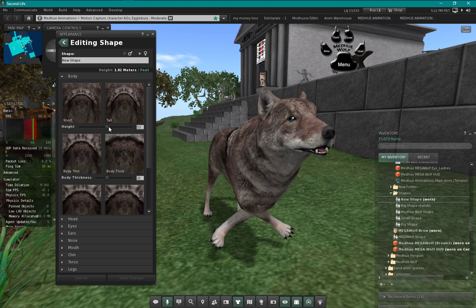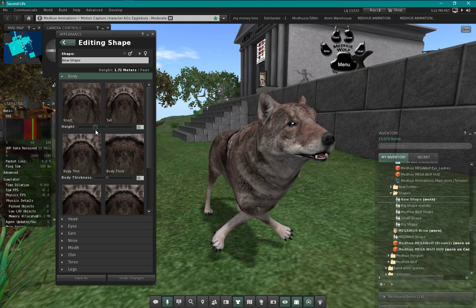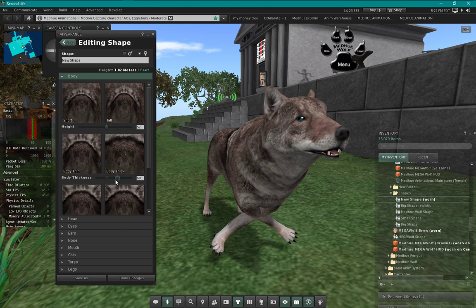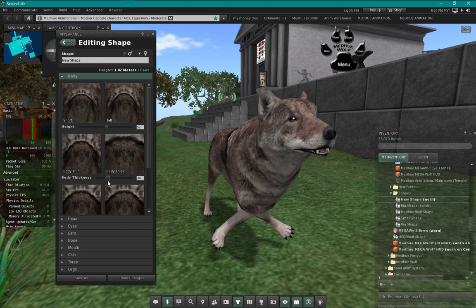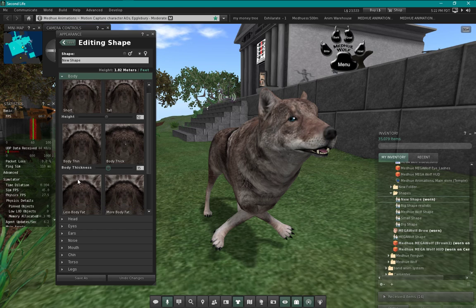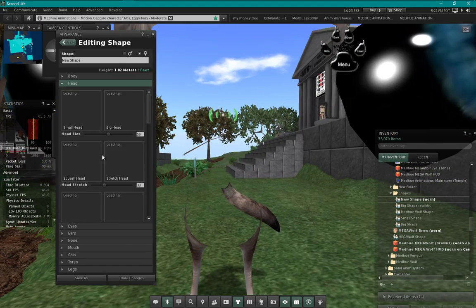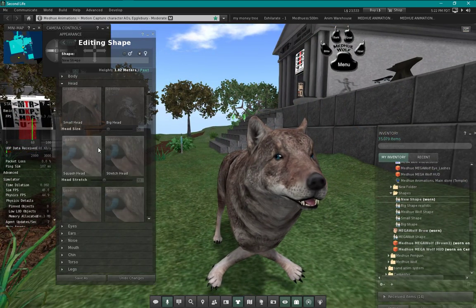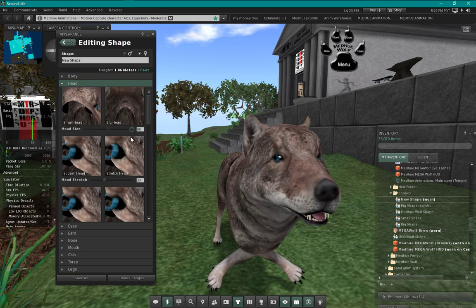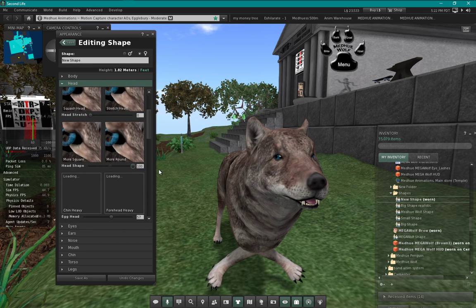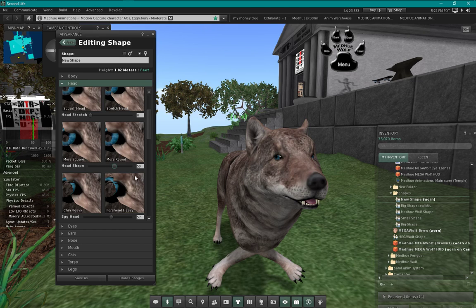There are quite a few sliders that work with this. Height and everything works, but it also adjusts your back legs, so if you use those sliders you'll have to make some other adjustments maybe in the front legs, maybe in the hips. Body thickness - you can adjust that. Head size all works, head stretch, head shape - notice how these pop out more with that head shape.